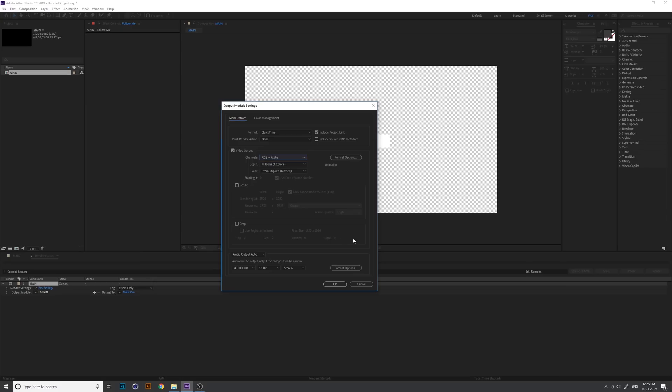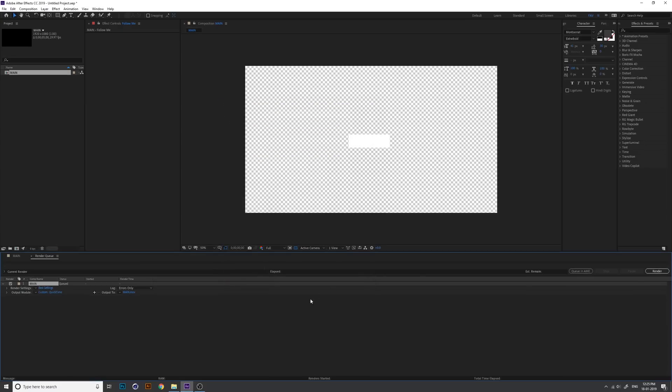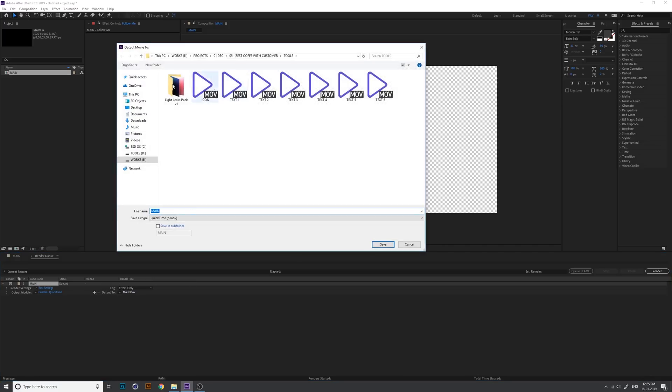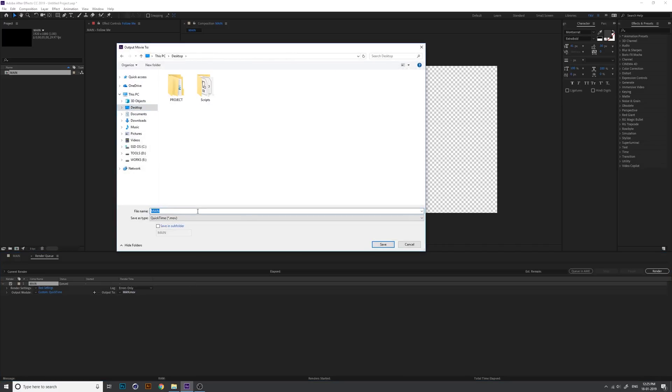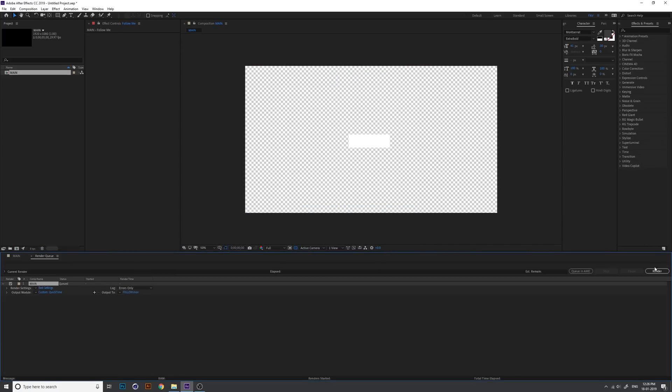This is very important: change channel to RGB plus alpha. We want the background transparent, so RGB plus alpha. Then output and select the path to render, change the file name, and render.